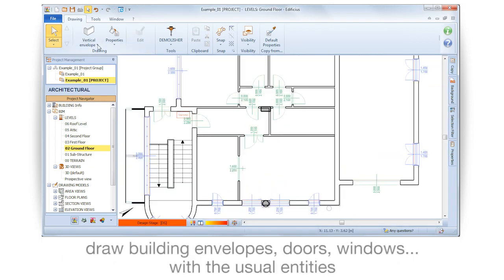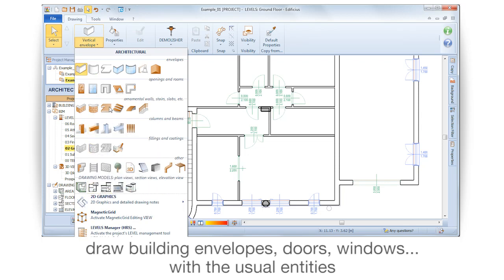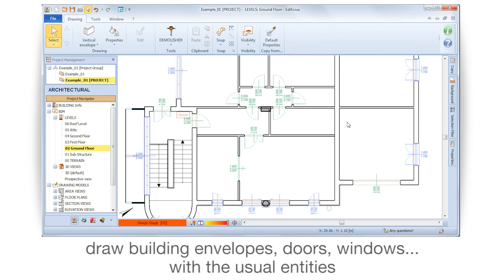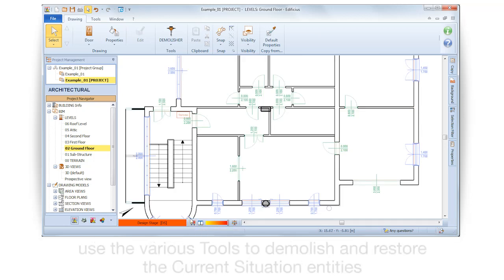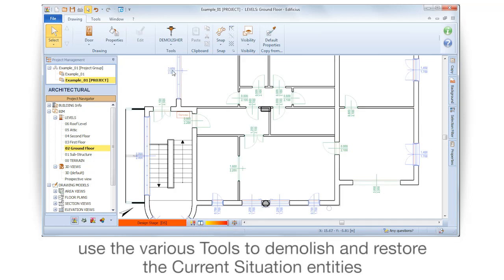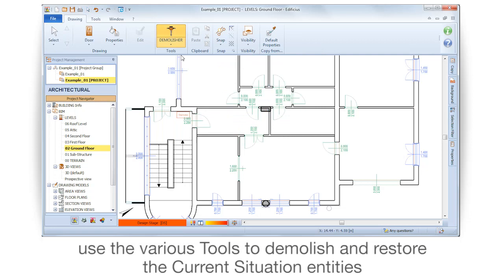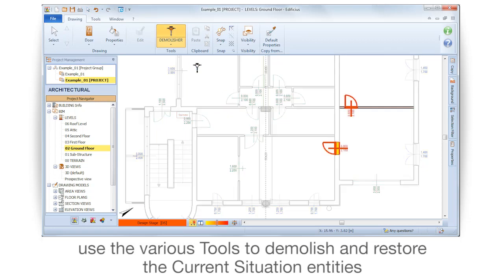Draw building envelopes, doors, and windows with the usual entities. Use the various tools to demolish and restore the current situation entities.